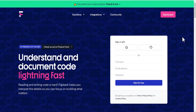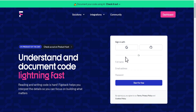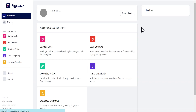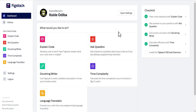Without wasting much of your time, let's dive in and see how it works. When you come to the website, this is where you create an account for free. If you already have an account, you just sign in. I already have an account, so I'm just going to click on the dashboard to get to my dashboard.